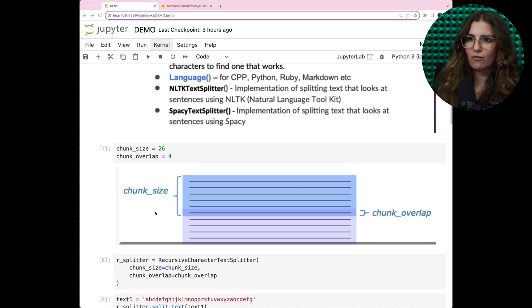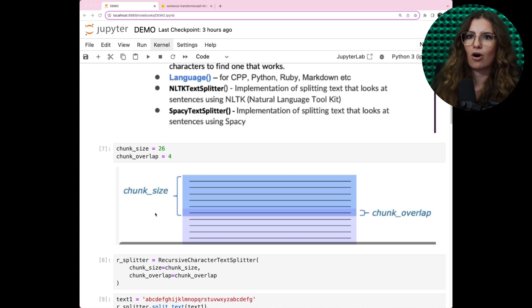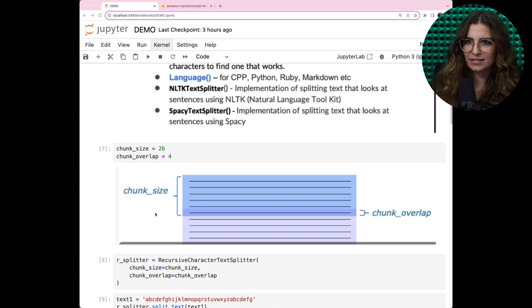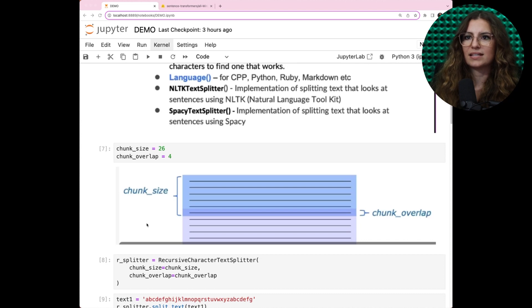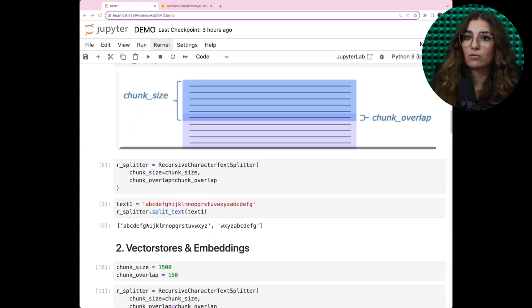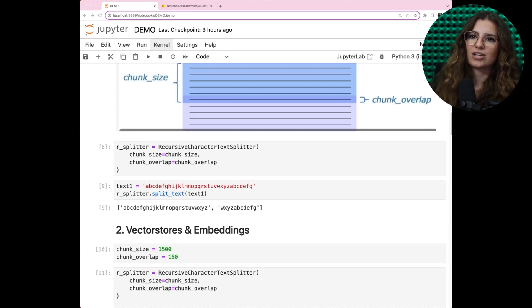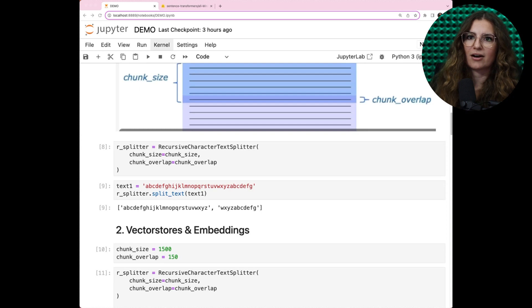For chunking, we need to set chunk size and chunk overlap. For instance, if the text variable exceeds 26 characters, which is our chunk size, we should get two chunks. The overlap between these chunks is defined by the characters shared at their boundaries.